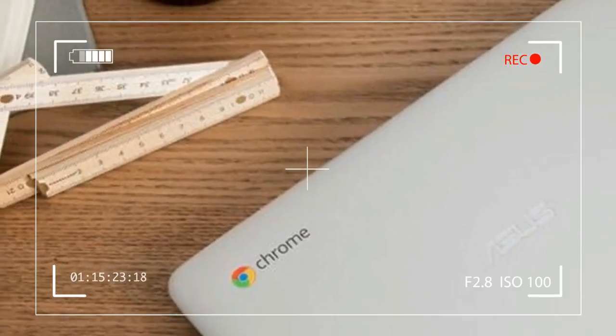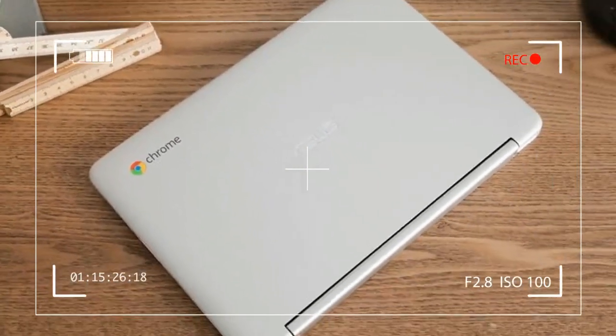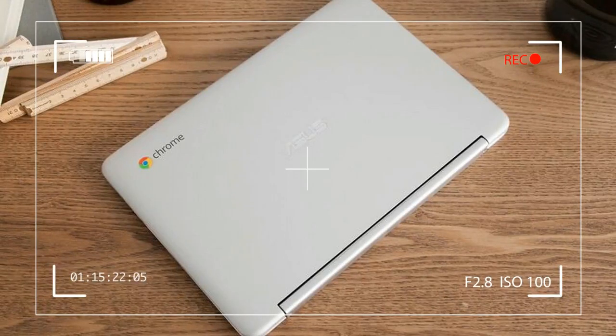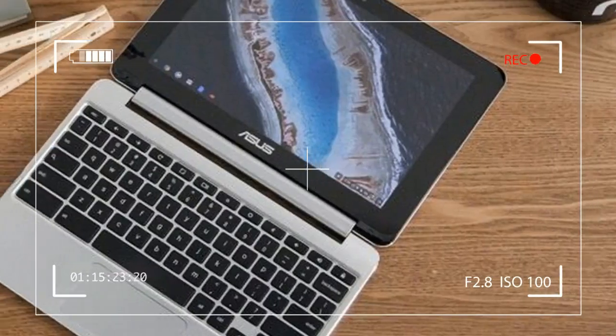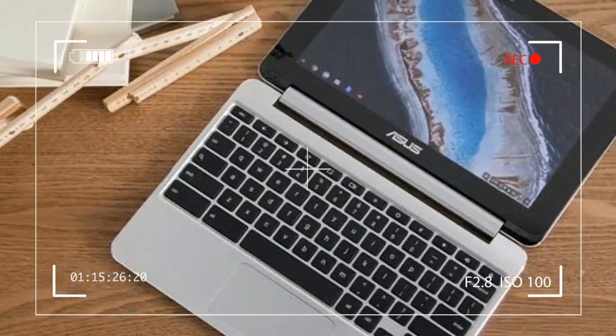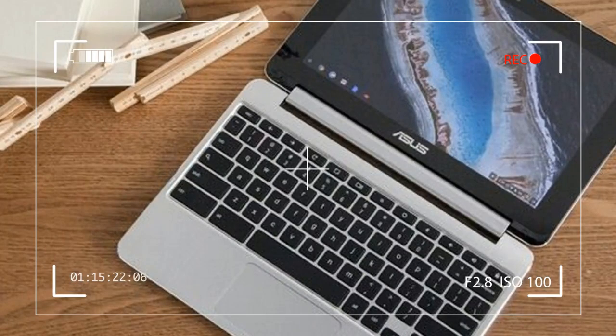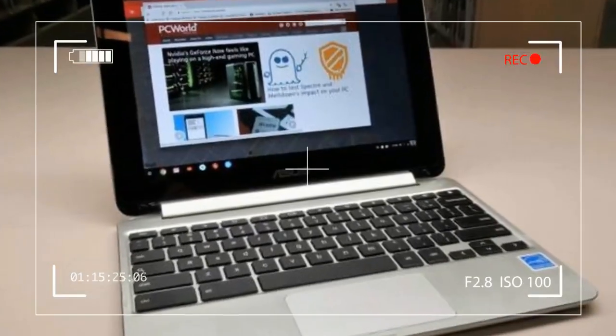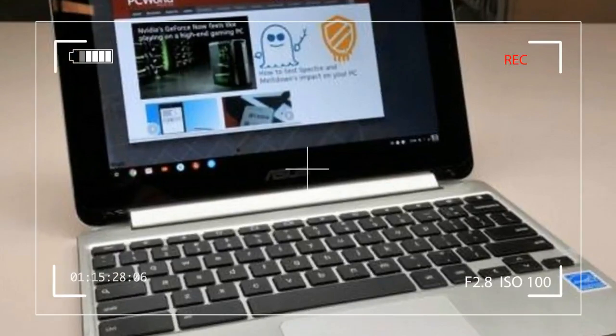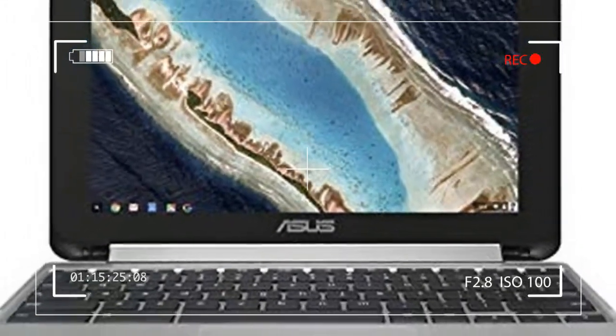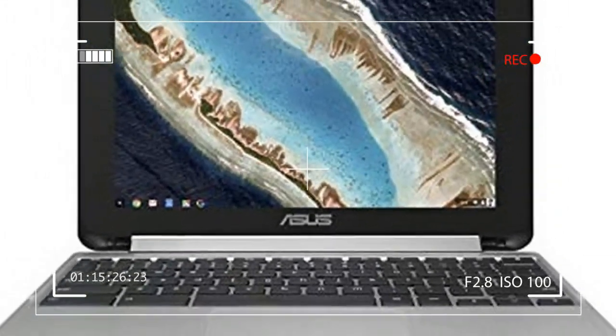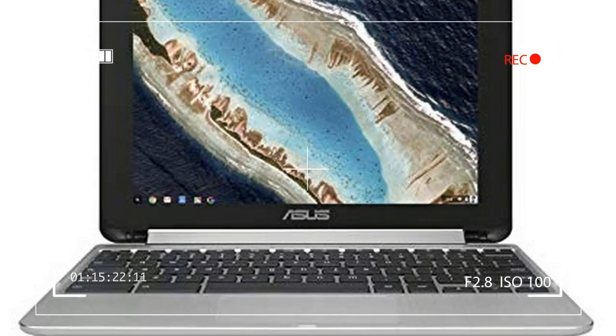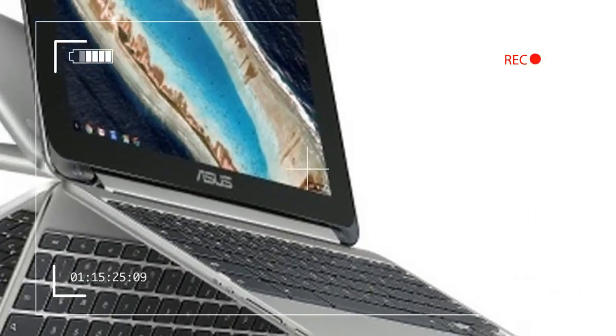Like its cousin, the more affordable Flip supports Google Play and its library of Android apps. Does that make it a worthwhile alternative to a tablet? The Flip C101 PA is a merging of two worlds: the web-based app productivity of Chrome OS (although some can work offline) and the locally installed apps of Android.